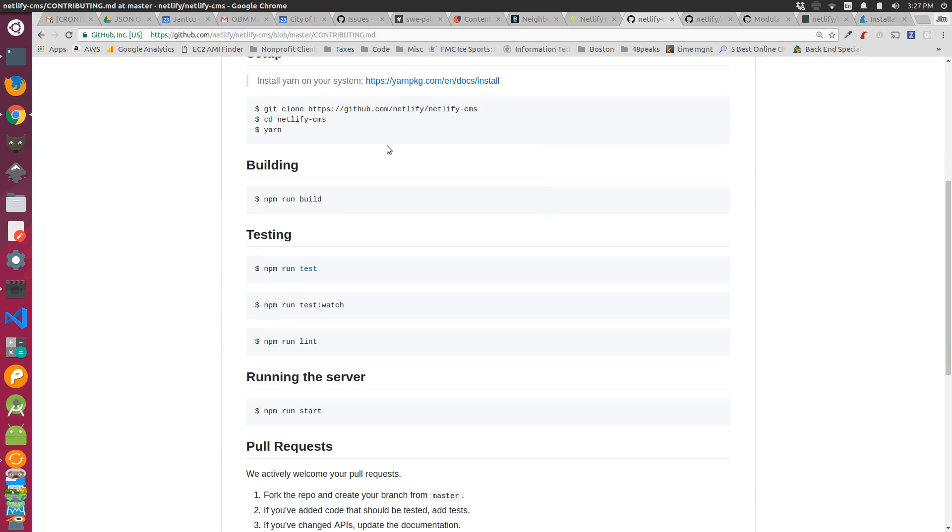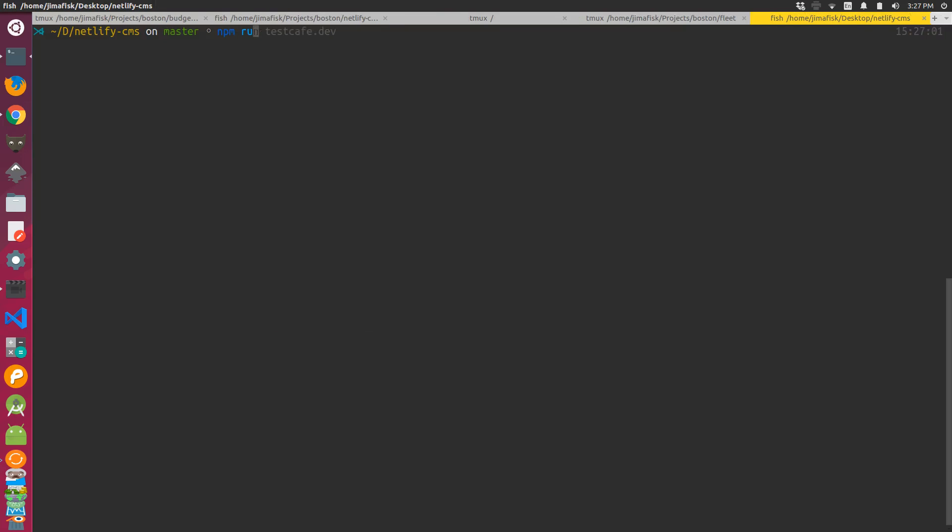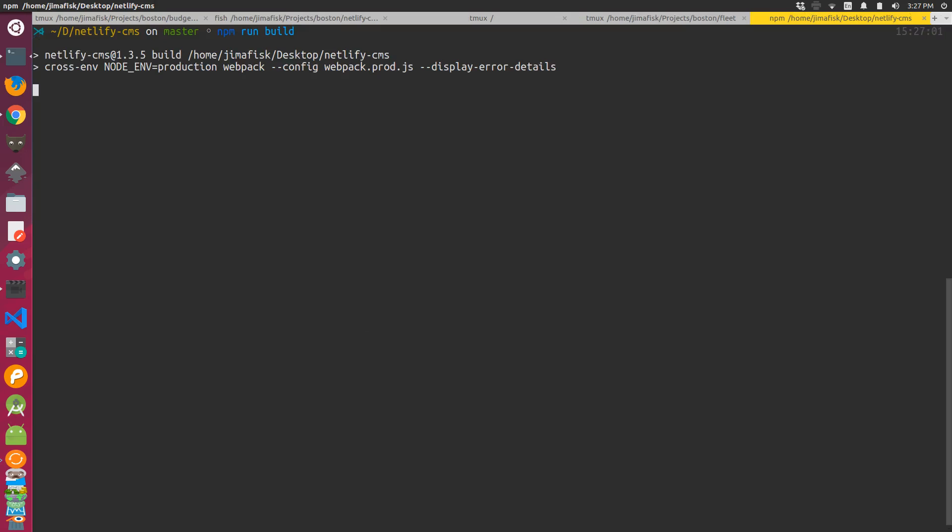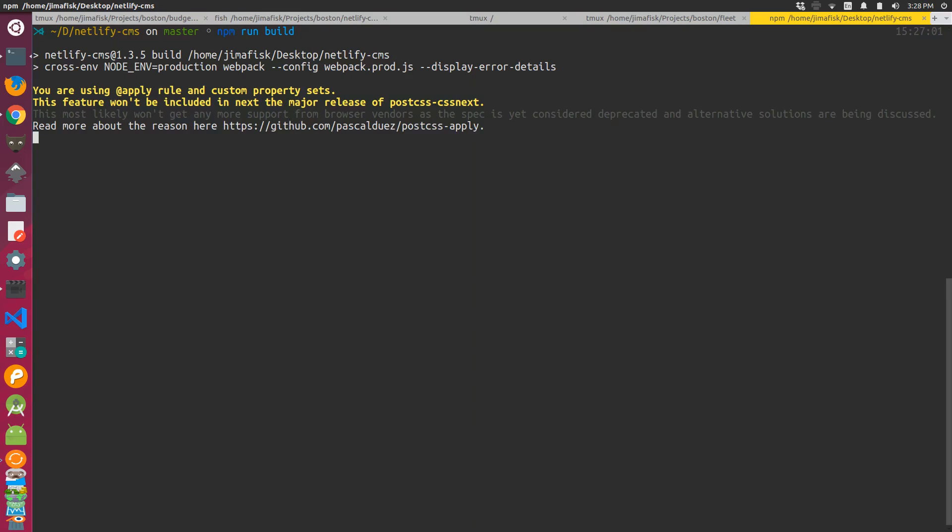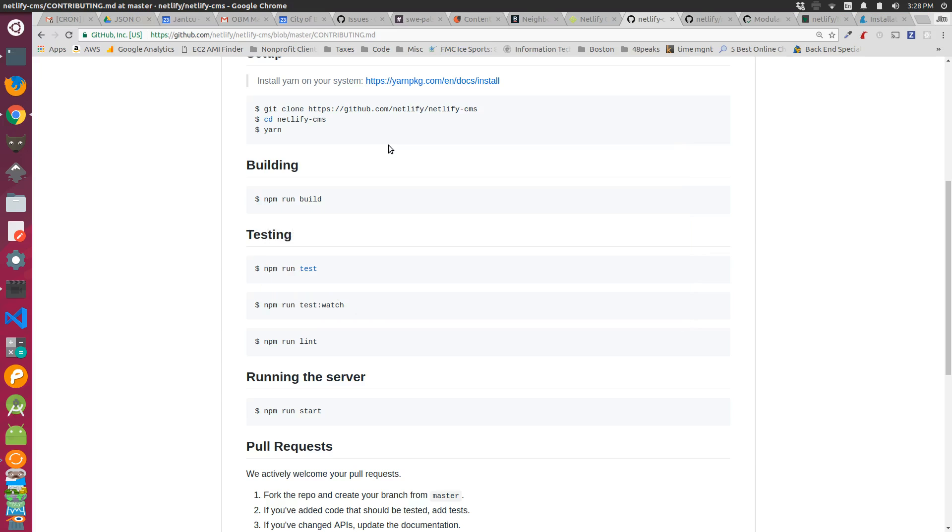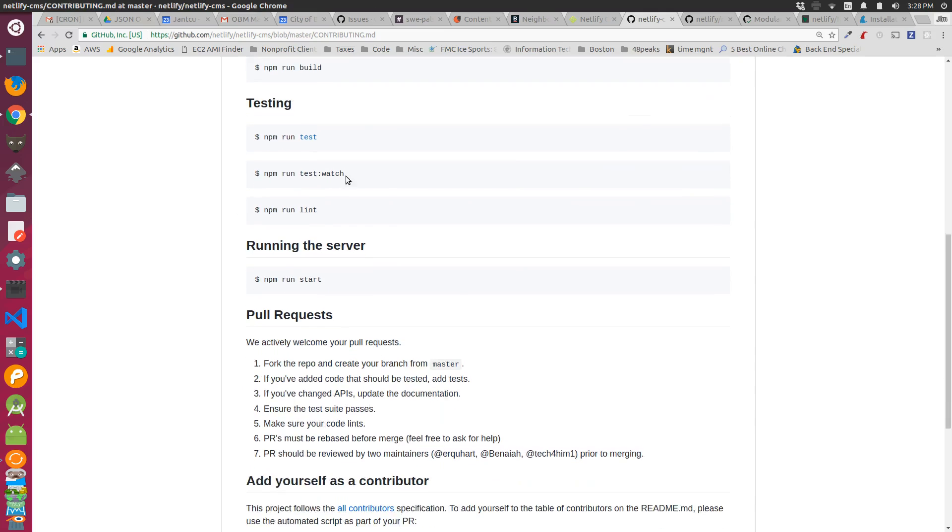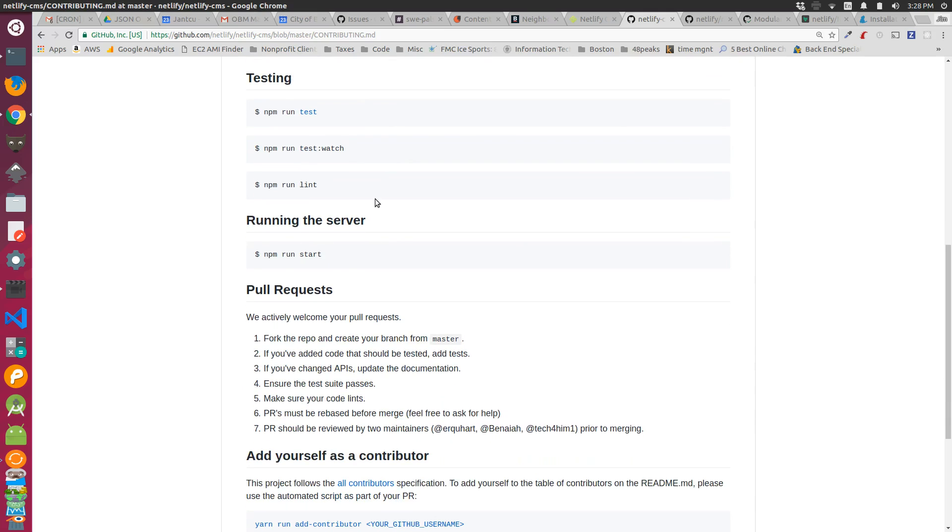If I go back over to the contributing guide, I can run npm run build. So that built. Then you can run some tests and start your server with npm run start.